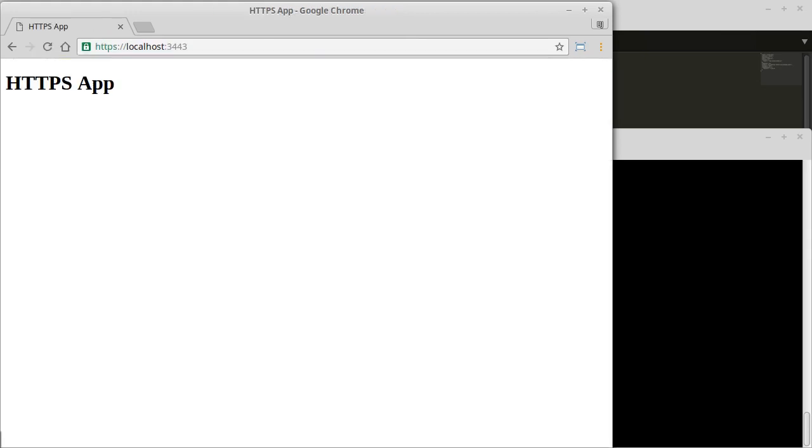If your browser says that it does not recognize your server certificate make sure that you imported your ca.crt correctly into your browser's certificate manager.